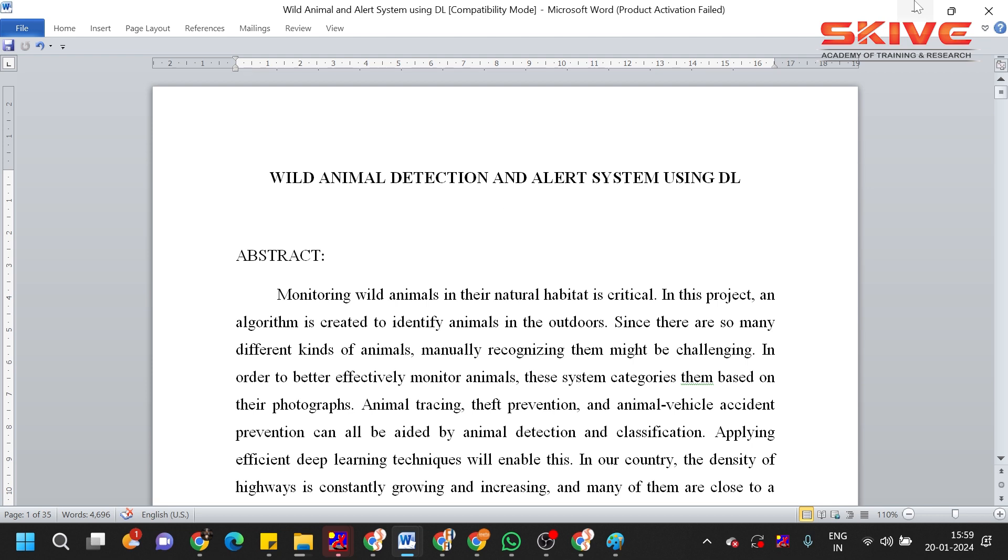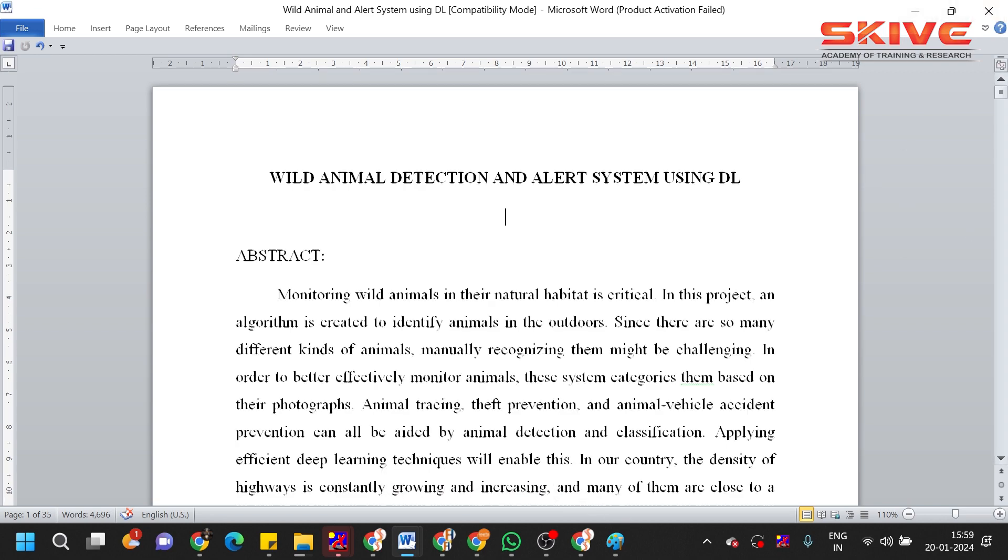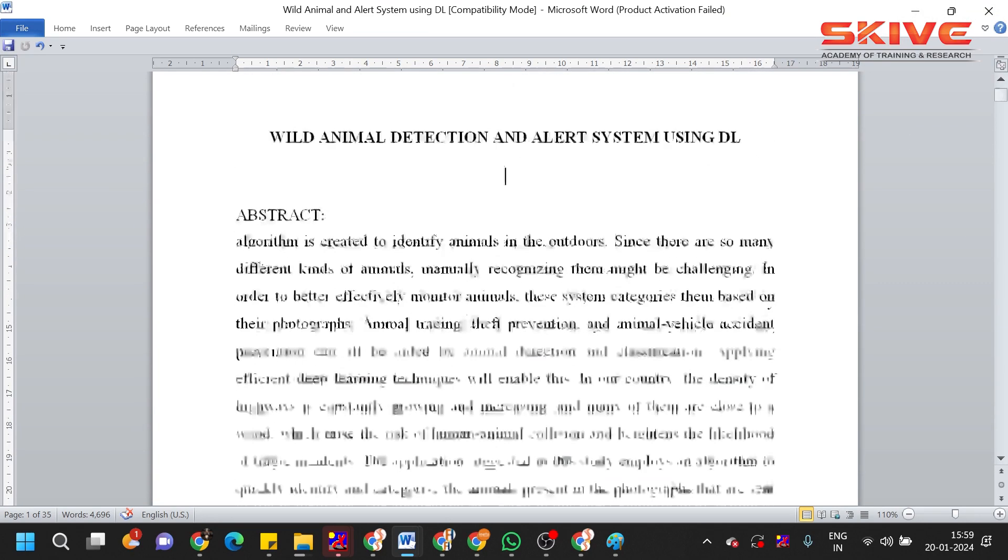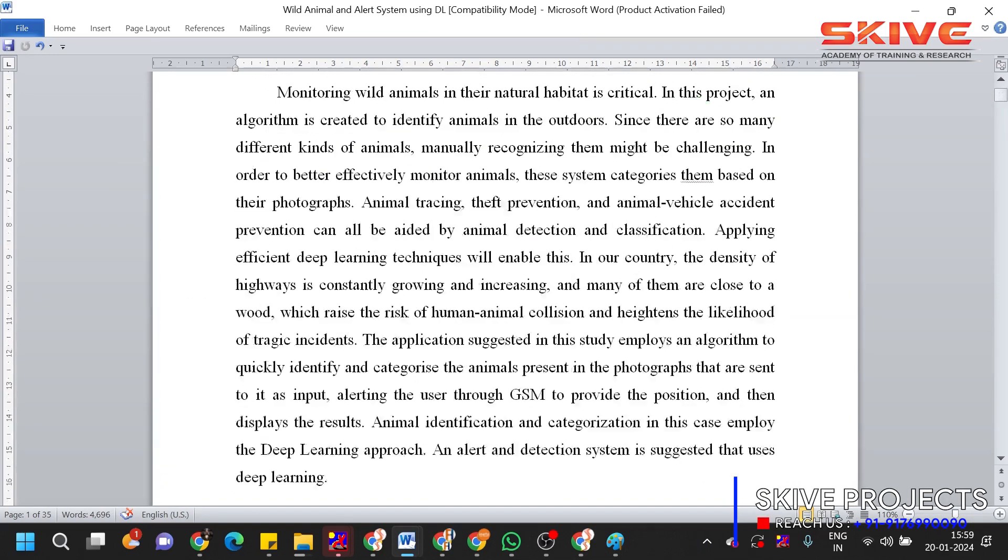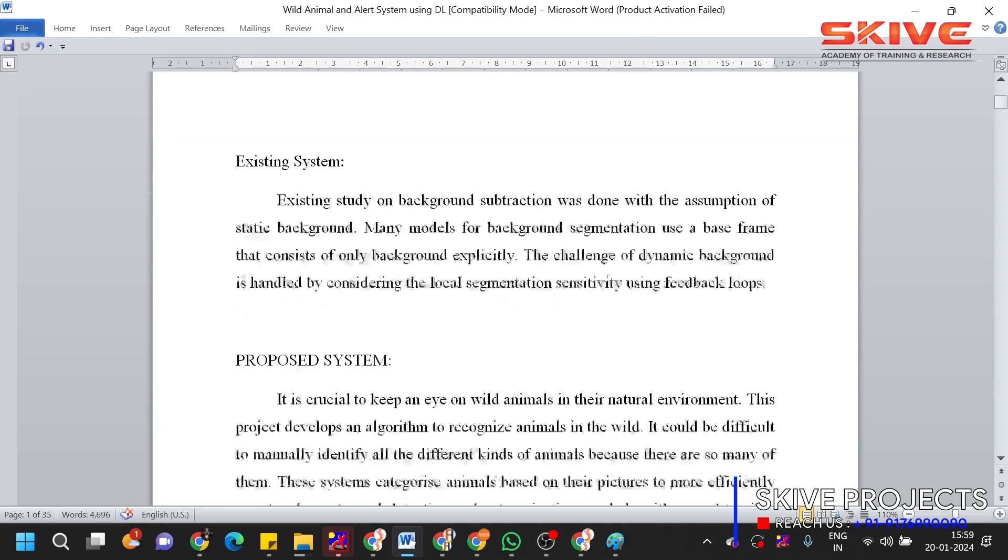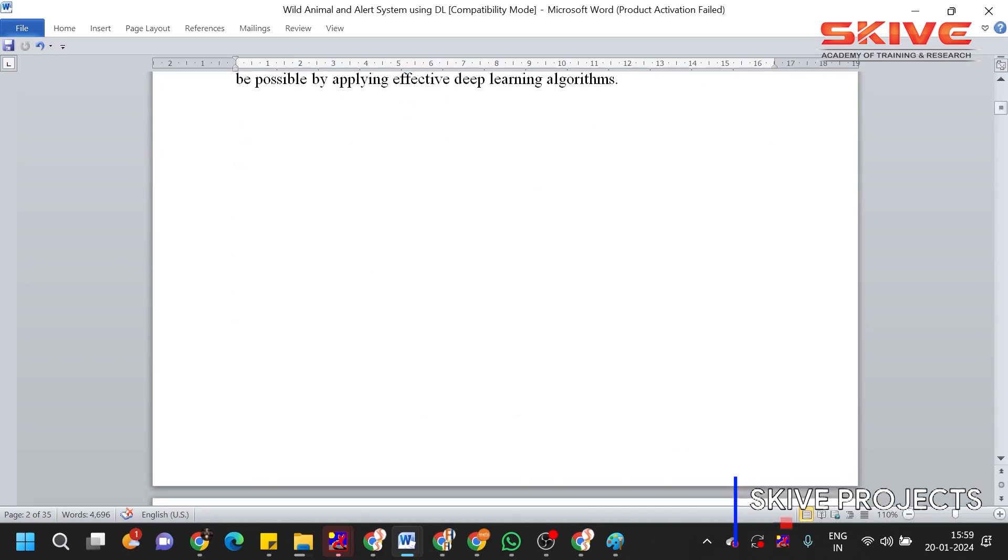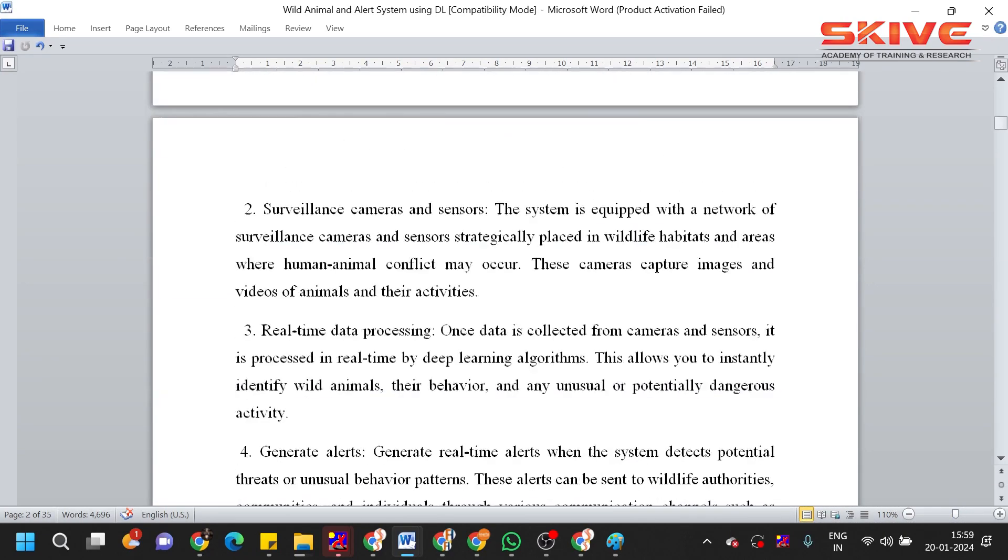And we are going to identify the wild animals. So for identifying the wild animals, we use several algorithms here. So here you can see this is the abstract of the project, which clearly describes the idea of the project and the existing system, proposed system, and the introduction part.